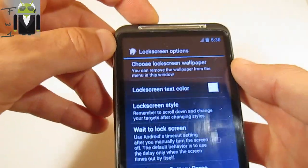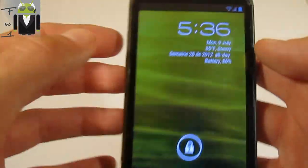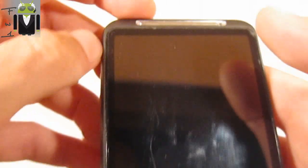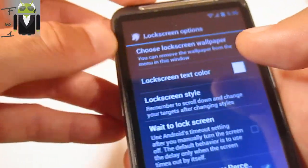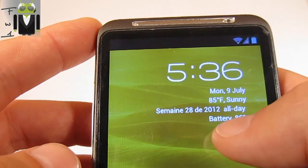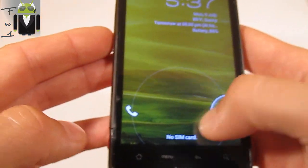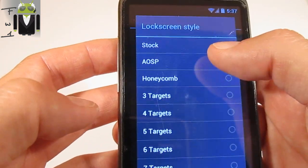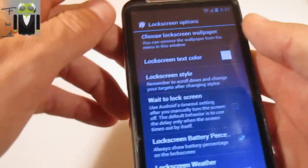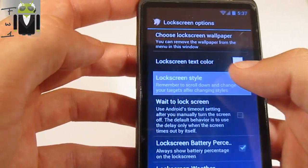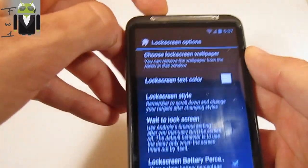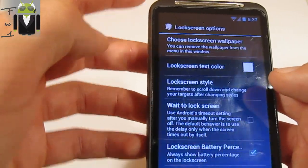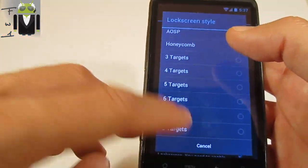The lock screen shows the clock, the date, calendar events, battery info, and an unlock button — you can go to phone or unlock. You can choose between a stock lock screen, an AOSP lock screen, or a Locker lock screen. You can change it through the settings.